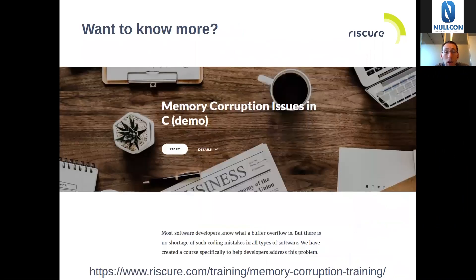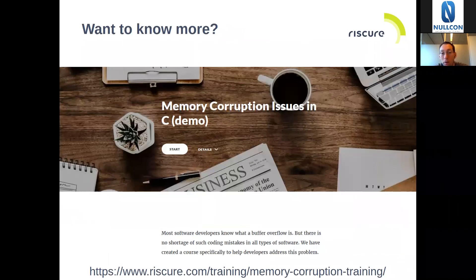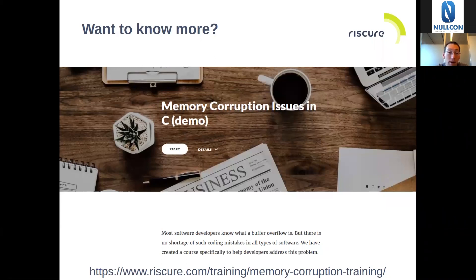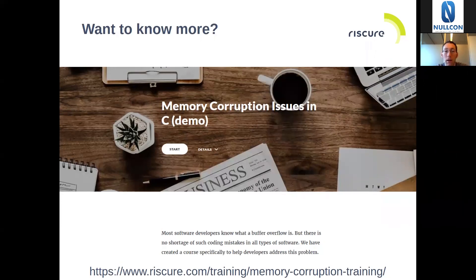So if you want to know more about our course, part of the material also used in this course has been made into an online version, and a demo of this online course is freely available on our website. This way, you can get a better idea of the style and the type of exercises we have. We really begin with very simple exercises where the vulnerability can be found in only a couple of lines of code, and only then do we dive into more complex code, finally ending up with highly complex code like that found in operating system kernels. This is roughly my introduction of our course.